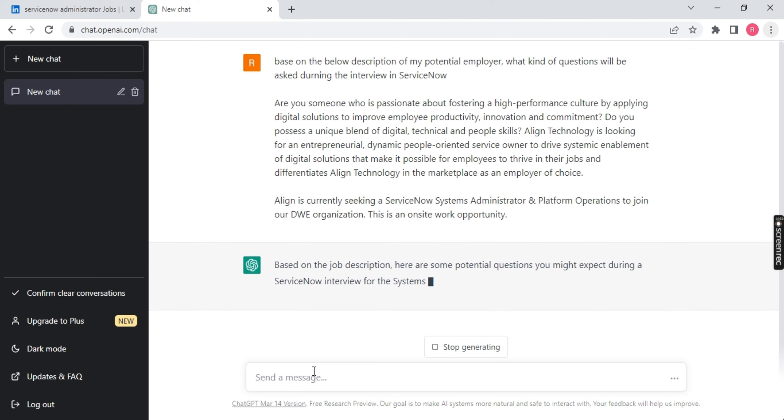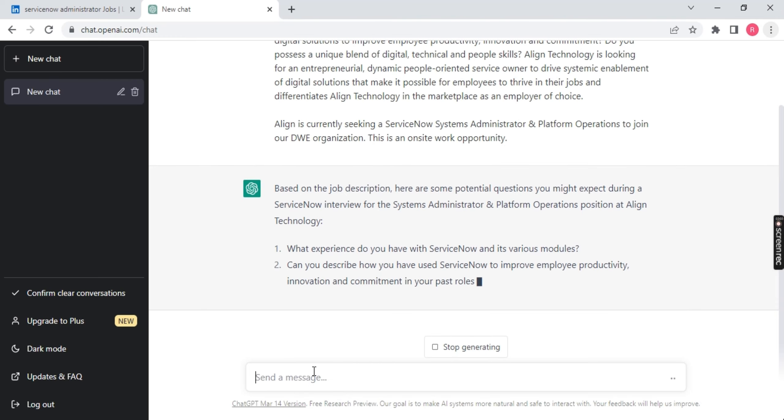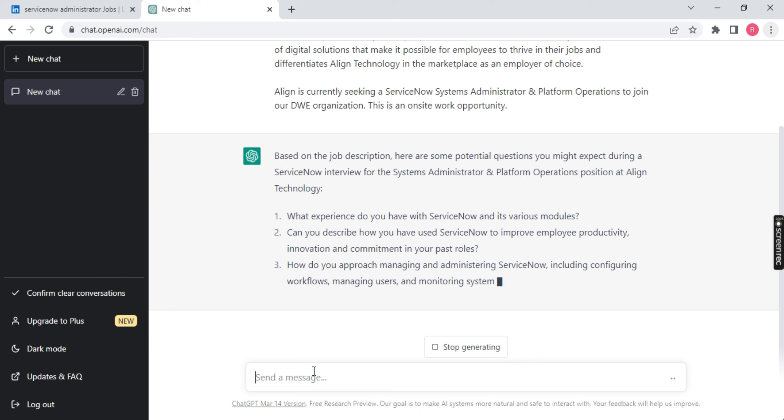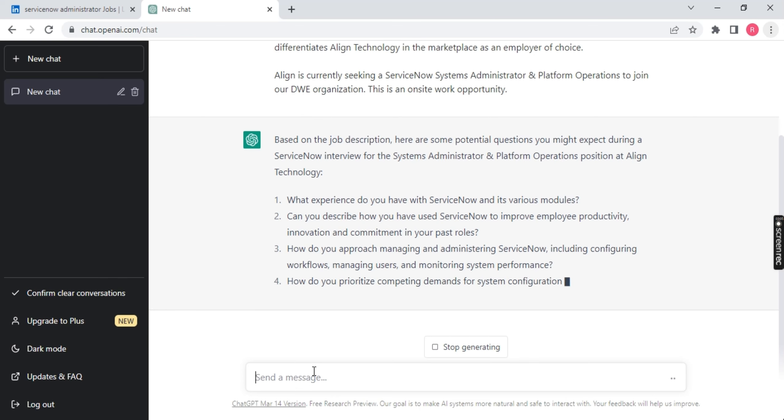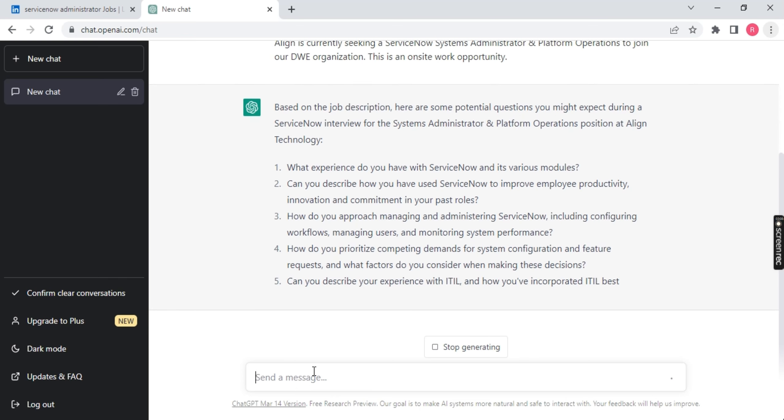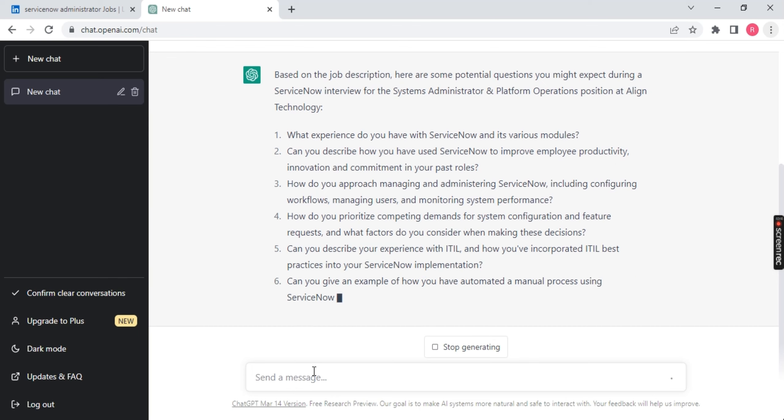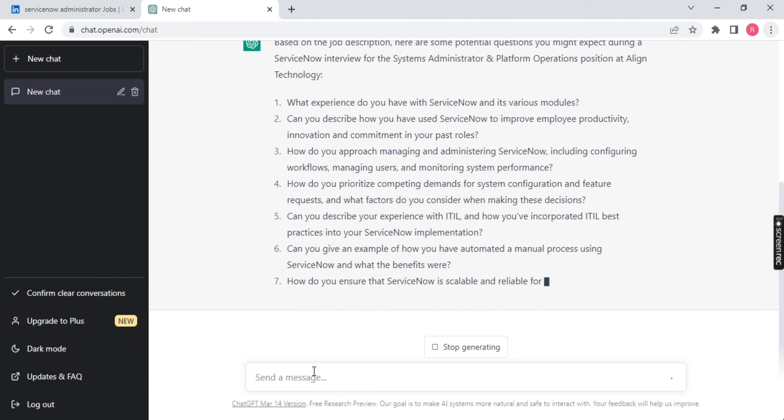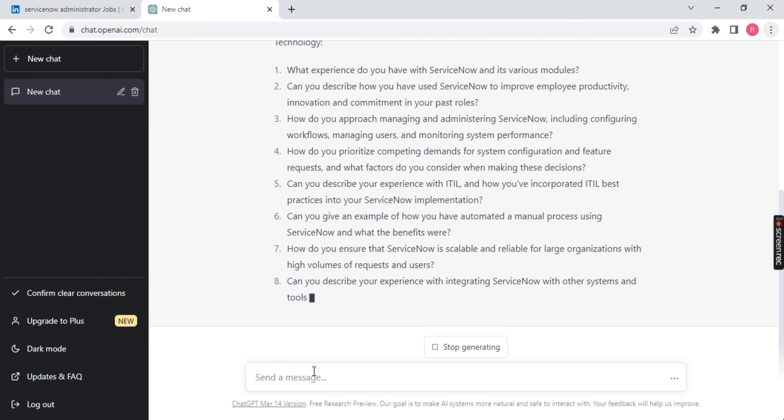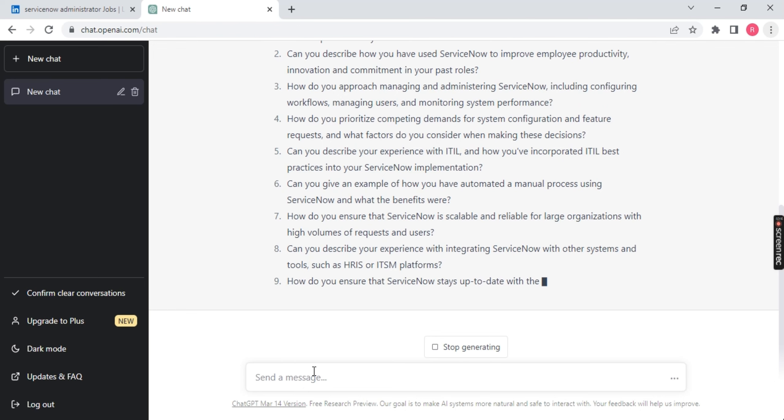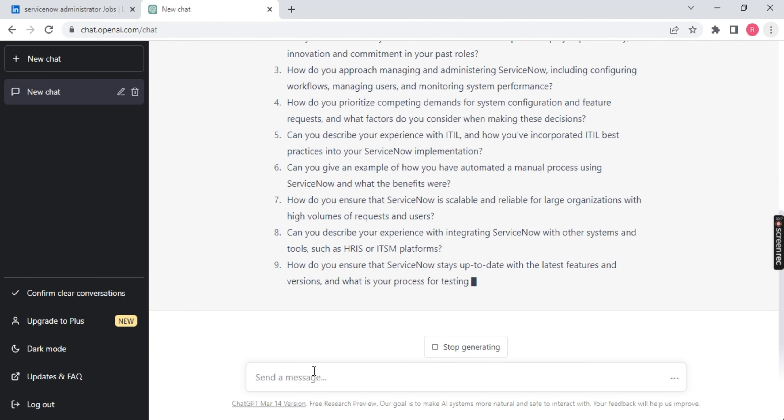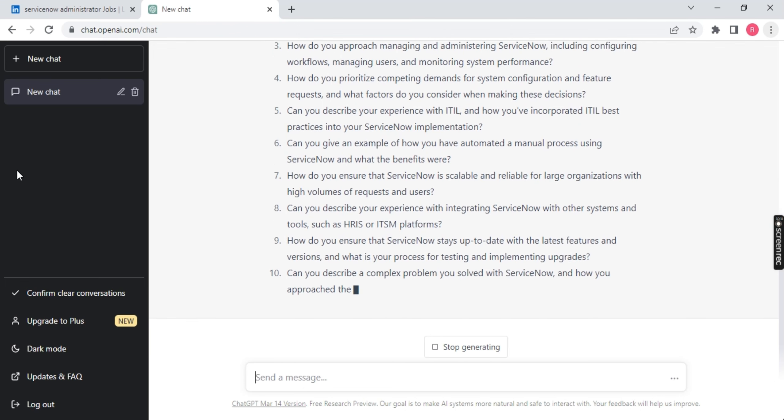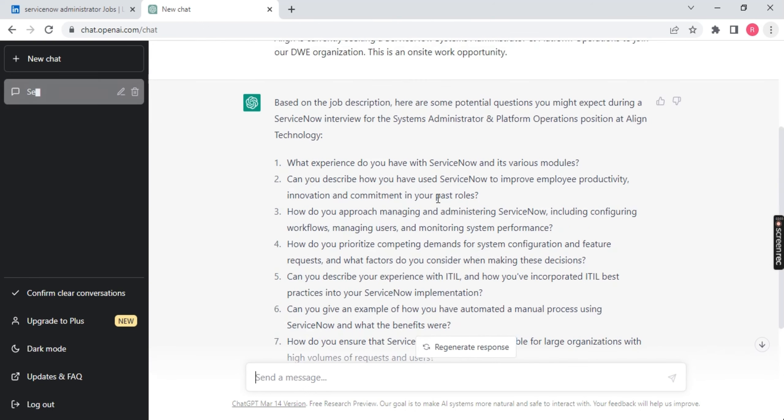Let AI give you the answer. You can see in front of your screen, it's suggesting me the list of questions. What could be the potential interview questions for your topic, which they have mentioned in their job description. You can see this sub question: What are the experience? What modules you have worked? And describe how you have used ServiceNow. All these questions can be asked in the interview based on the job description the ChatGPT has answered.